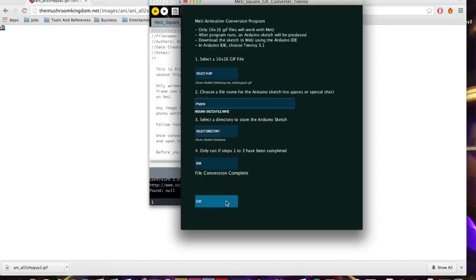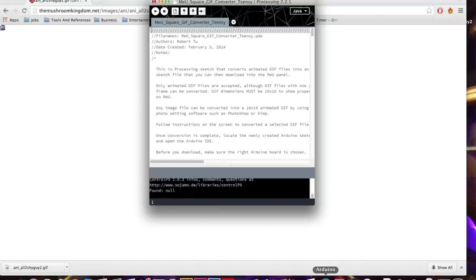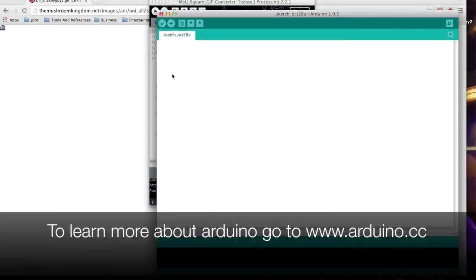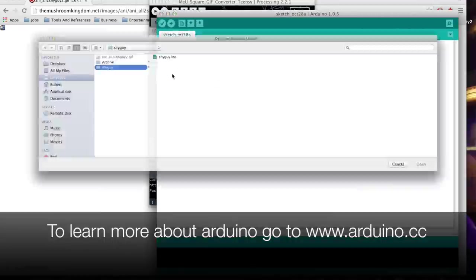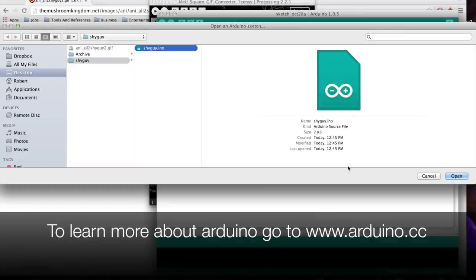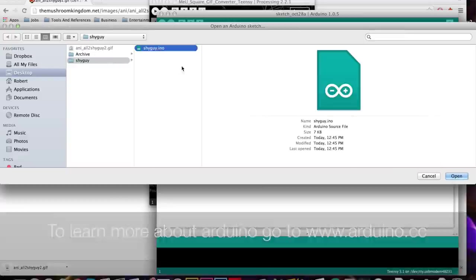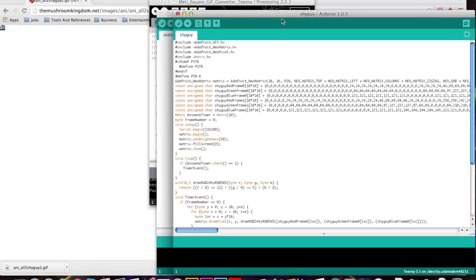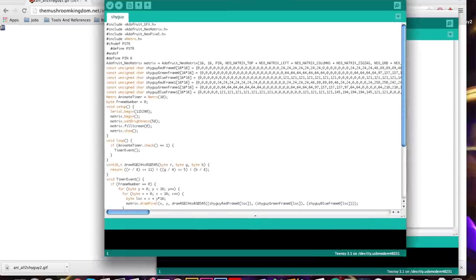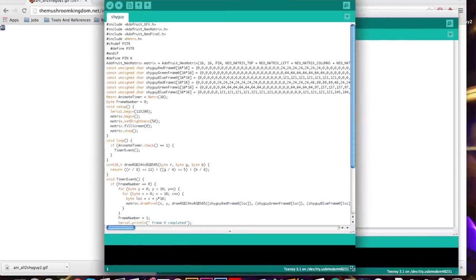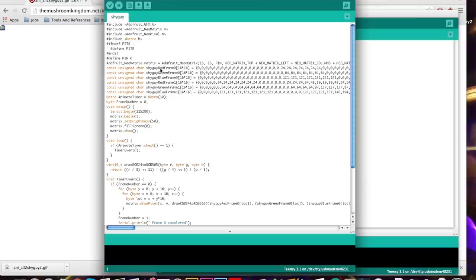I'm going to open up Arduino and find the Shy Guy sketch we just converted. So there it is on my desktop, shyguy.ino. As you can see here, the Processing sketch converted that GIF and broke it down into red, green, and blue values. In the animated GIF there were two frames. These are the red, green, blue values for the first frame, and these are red, green, blue values for the second frame.